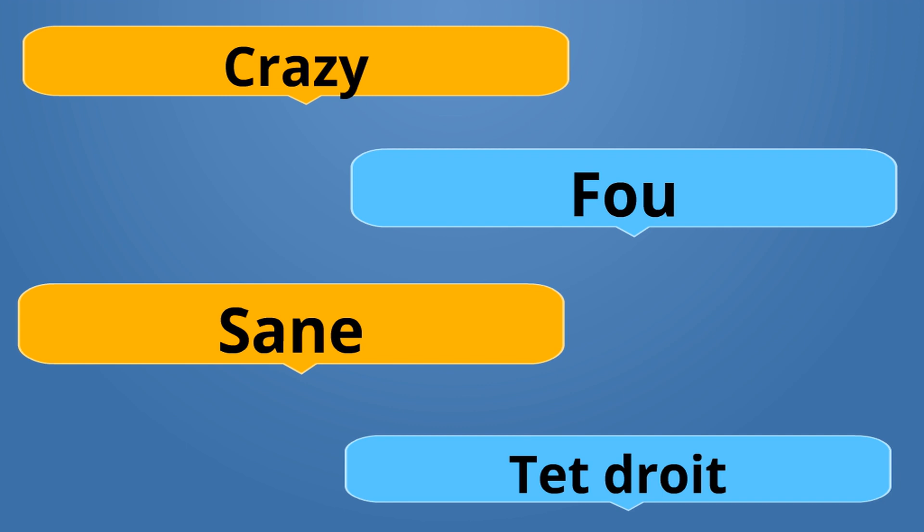So if you ever go to Haiti and you hear someone refer to somebody else as Moun Fou, Moun Fou, like a crazy person, it basically means the person has mental illness. That's all.